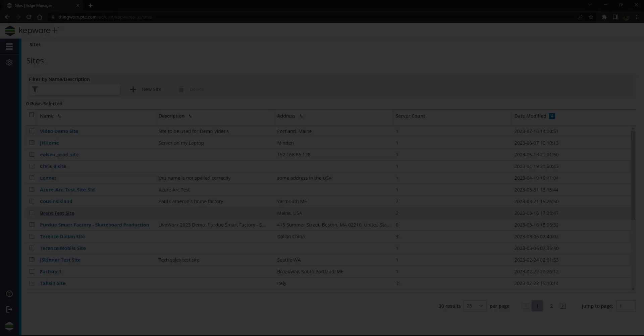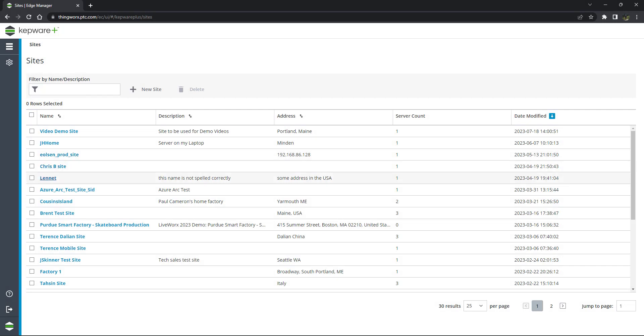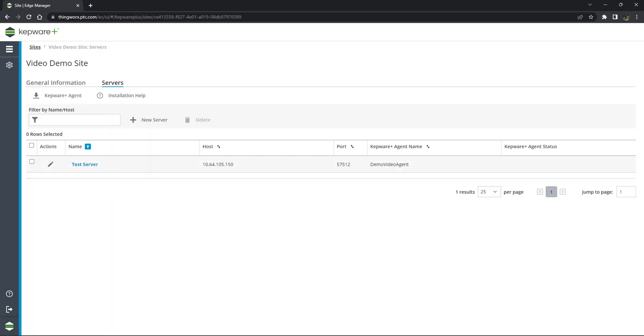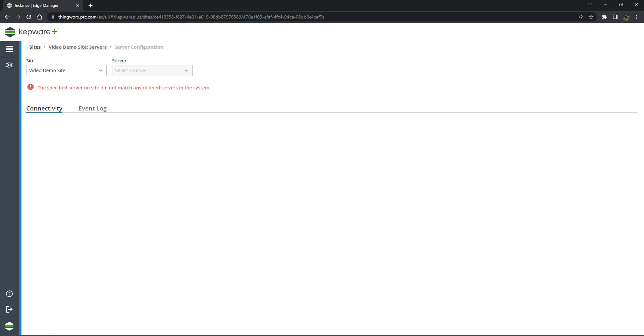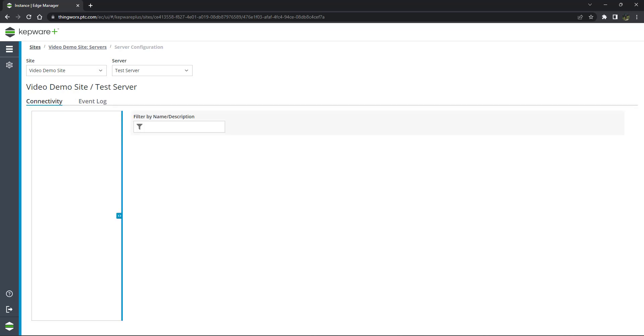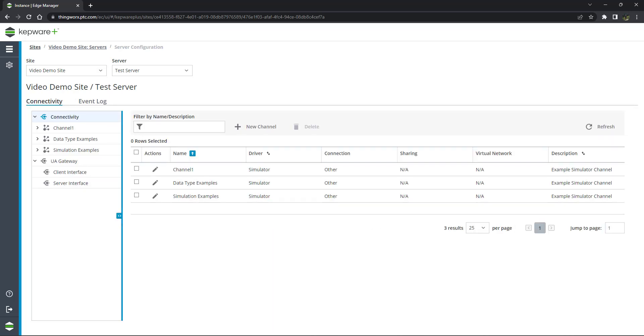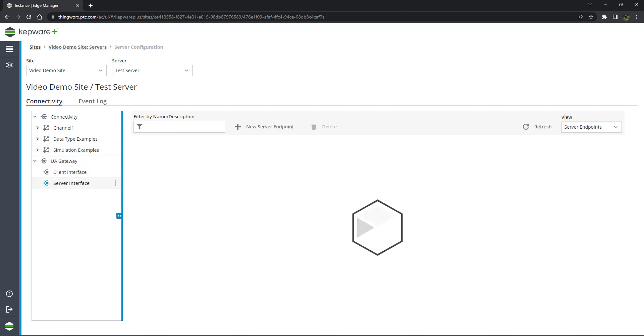The first task will be to create a server endpoint within the UA Gateway. This allows for UA clients to connect to the UA Gateway. Login to your instance of Kepware Plus and navigate to the UA Gateway. In the tree, expand the UA Gateway node. Select Server Interface.